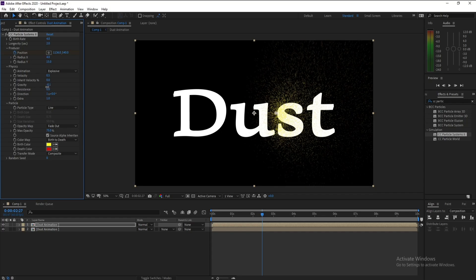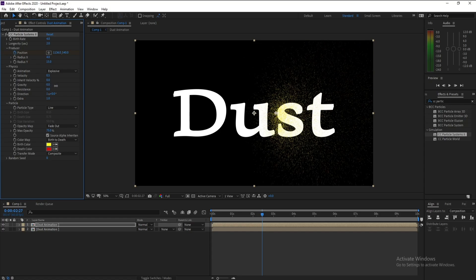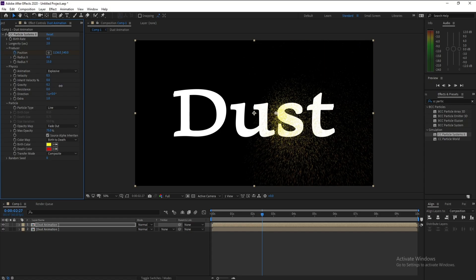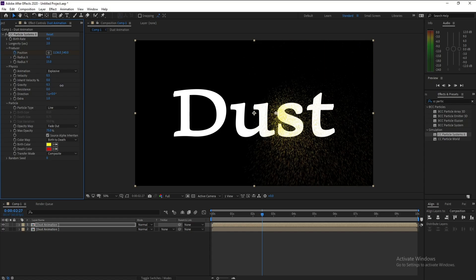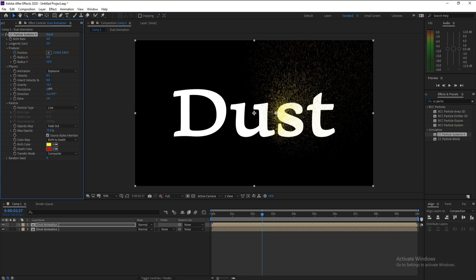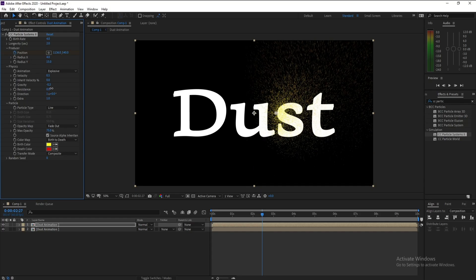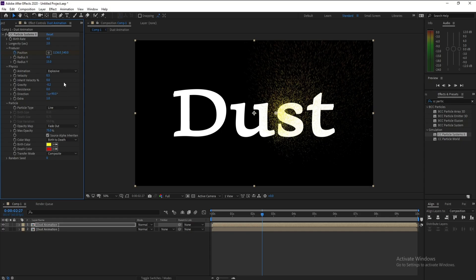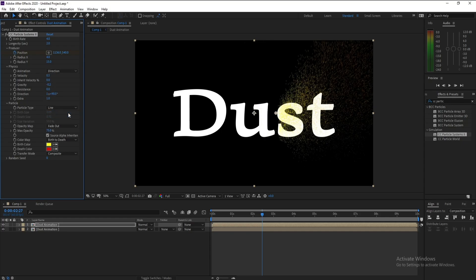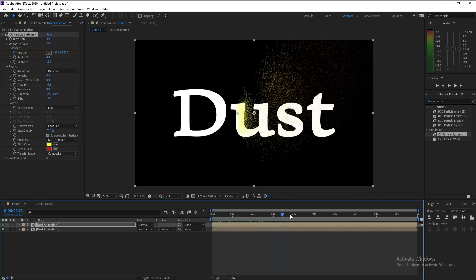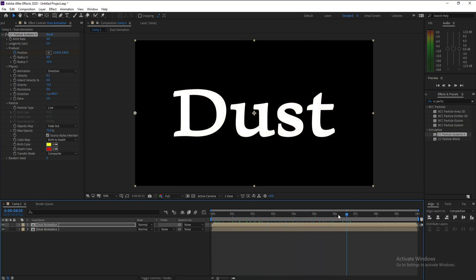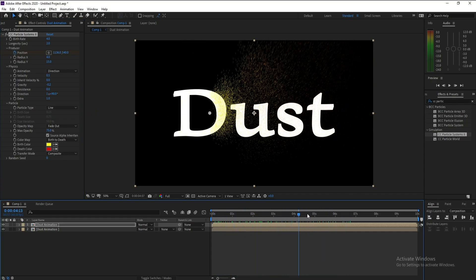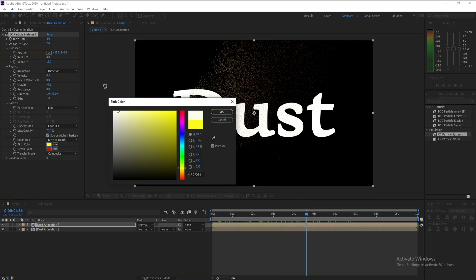But I like this effect. Then I'll go to Direction and I'll change it to 19, also I'll change Animation to Direction. Let me change this color to white.